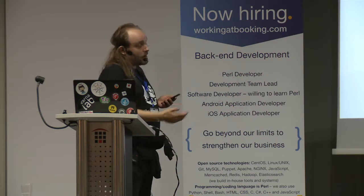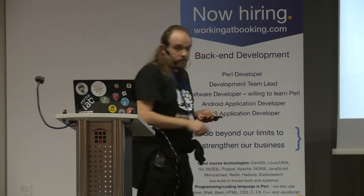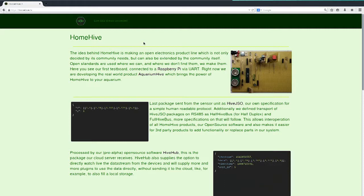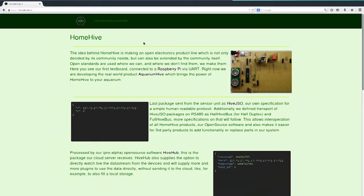We started thinking about going into the cloud with electronics, so we made a little test board. This little test board you see there has some temperature sensor, light sensor, and everything on it. It's sending this data out over the UART port, which is then received by a Raspberry Pi with an application which is already on CPAN Hive Hub, which takes this package — actually a Hive JSON definition we made for this communication — and brings it to the cloud.